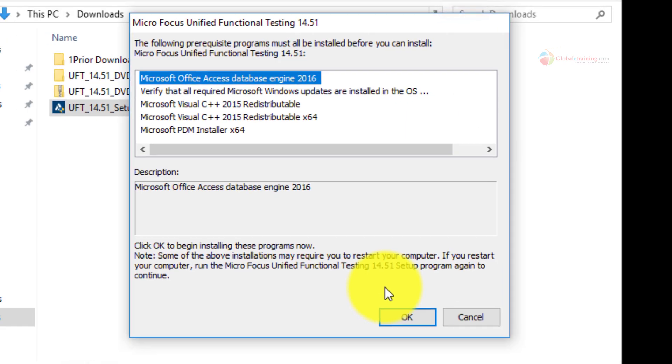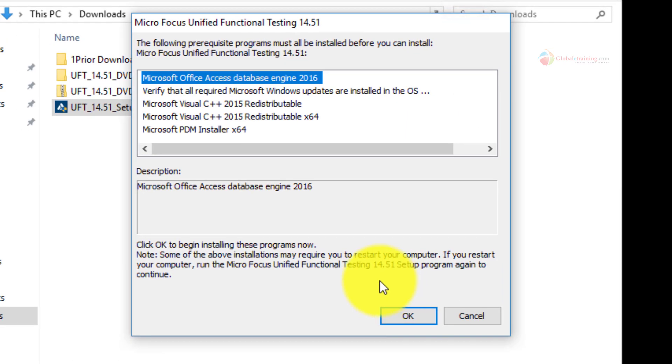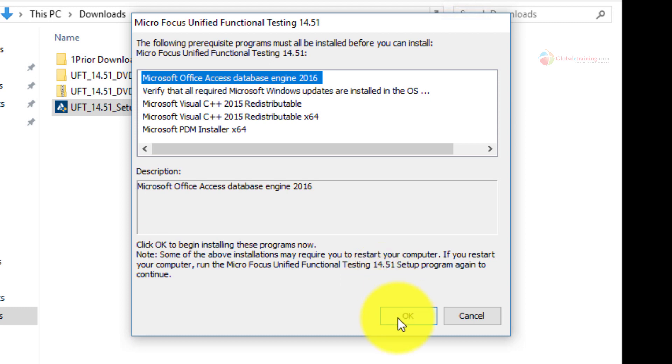The extraction is done and it is now displaying you the list of prerequisite programs it needs. So depending on your system, that particular list might be small or a long list. It all depends on your current state of your system. Go ahead and accept the defaults. There is nothing to do anyway. Just click OK on the screen. Pre-requisites are being installed now.